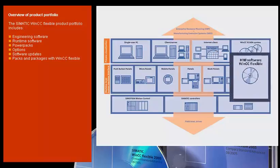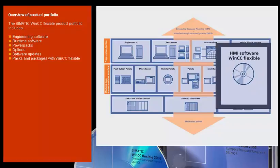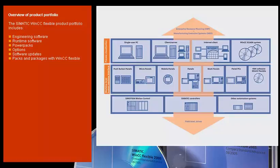Such as engineering and runtime software, power packs, options, and a variety of packs and packages. Software updates keep you up to date.